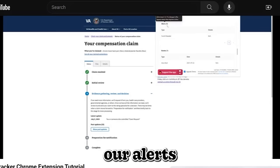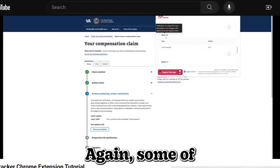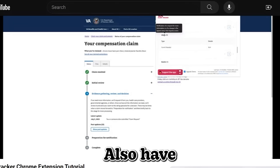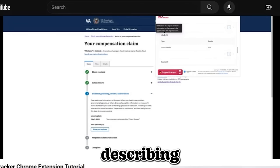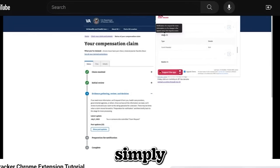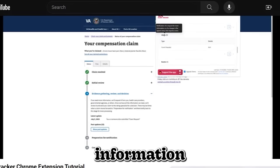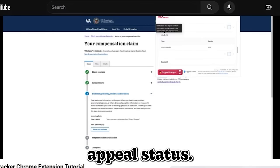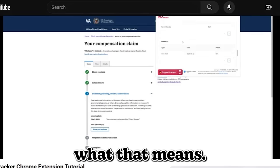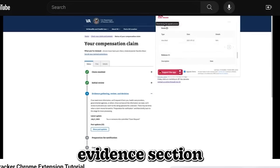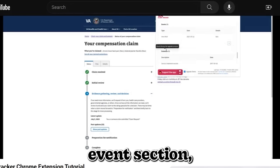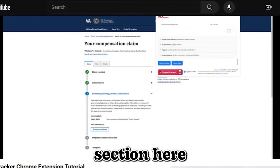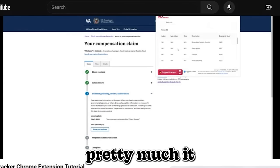Next we have our alerts. In the alerts, again, some of these section headers or tables also have metadata attached, describing what the table is. So it's simply a notification of requests for more information or a change in the appeal status. That's what that means. Then you have your evidence section, I'm sorry, evidence event section, and then you have your evidence section here. And that's pretty much it.